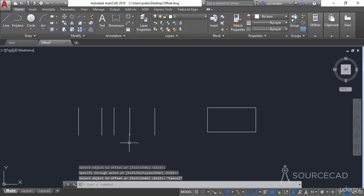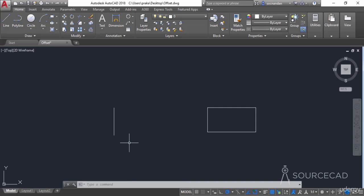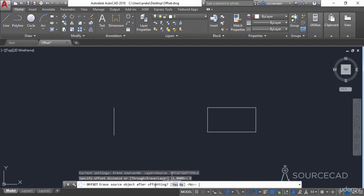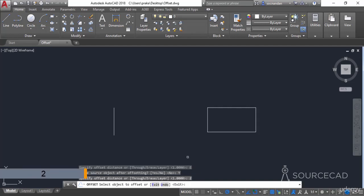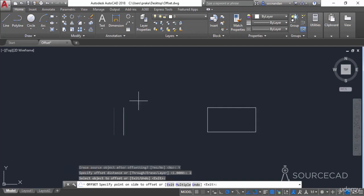Press Escape to exit the command and Control+Z to go back. If you want to create an offset while erasing the source object, select the offset tool and from the command line select the Erase option. The erase source object after offsetting option is set to No by default. Set it to Yes, type 2 as the offset distance, click on the object, and click at the desired distance — the original object is deleted and an offset copy is made.